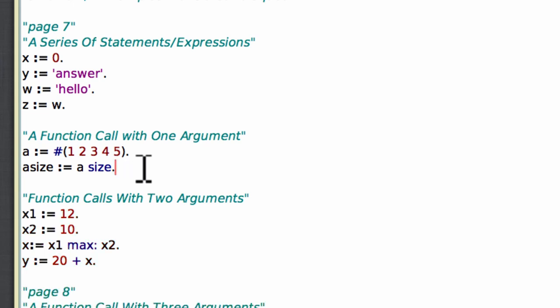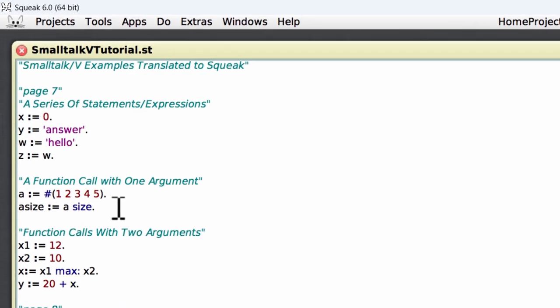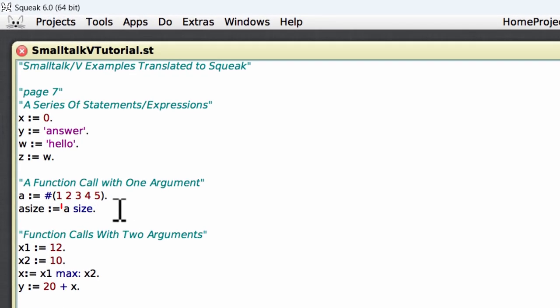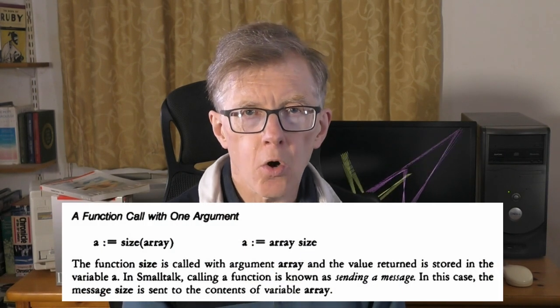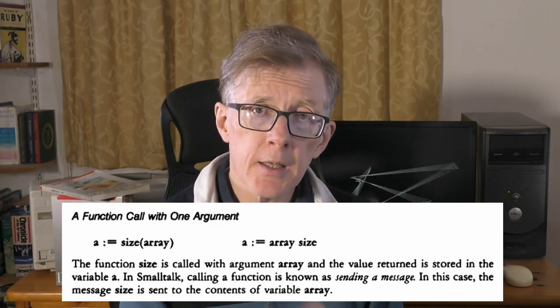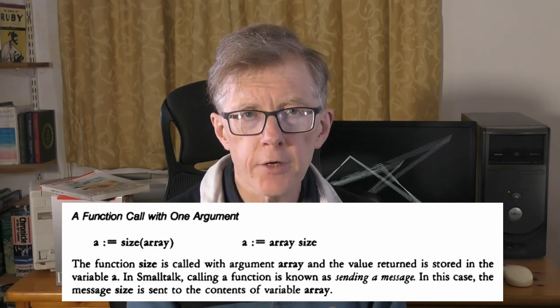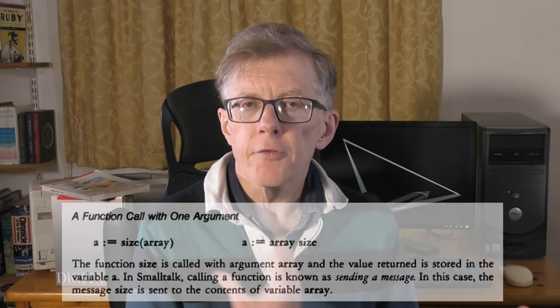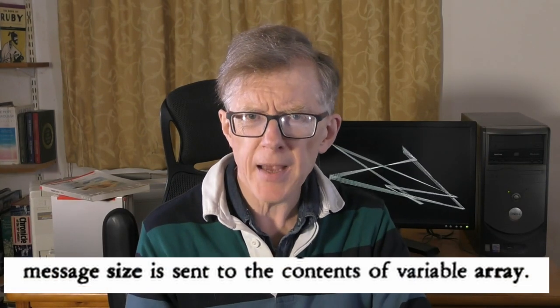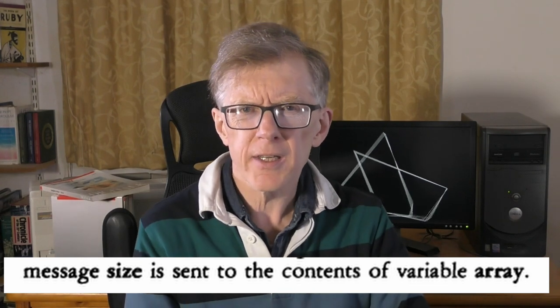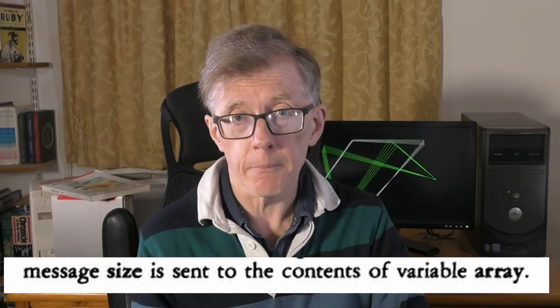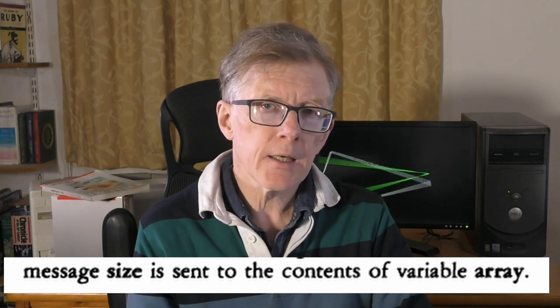Now to get through the rest of this chapter more quickly, I've opened up this workspace in which I've already written the code samples from the entire chapter. Now looking at this code, apart from the parentheses, the first thing you'll probably notice is that the argument name comes before the function name. Why is that? Let's see what the tutorial says. In Smalltalk, calling a function is known as sending a message. In this case, the message size is sent to the contents of the array variable. If you haven't programmed in Smalltalk before, this may sound like gobbledygook. The message size is sent to the contents of the array variable. What on earth does that mean?